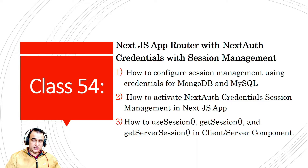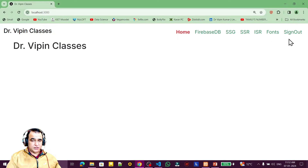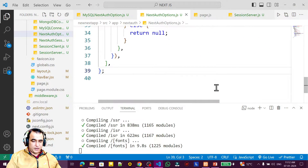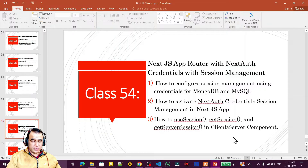Let's go to the practical to understand all these session management processes. We have the same application running with the login. First we want to learn how to check whether a session is managed or built. The tools are: useSession, which is a hook; getSession, which is a function; and getServerSession, which is a function for server-side components.